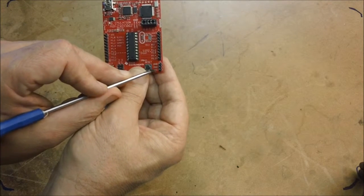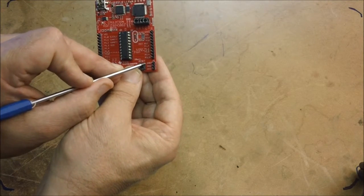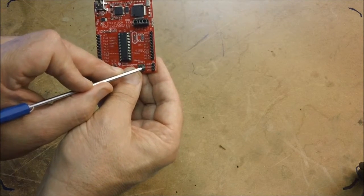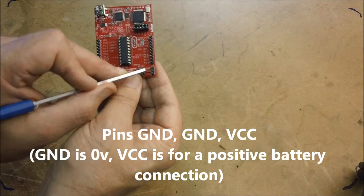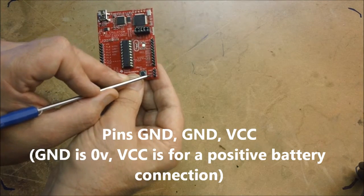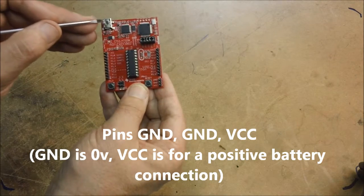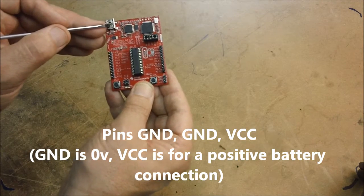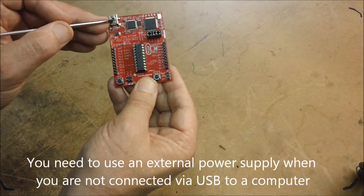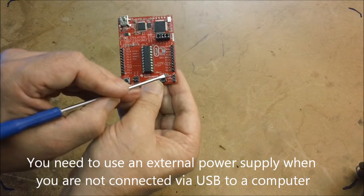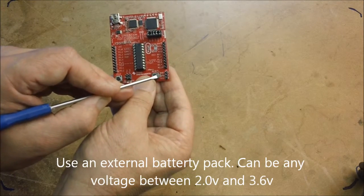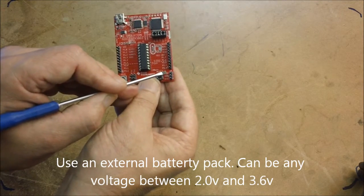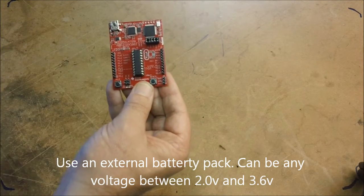we've got three more pins which are labeled GND, GND and VCC. And you'd connect your external power supply when you're not controlling, when you're not powering it up from PC using the USB connector. You would use a connection to your battery or external power supply by connecting to these pins here.